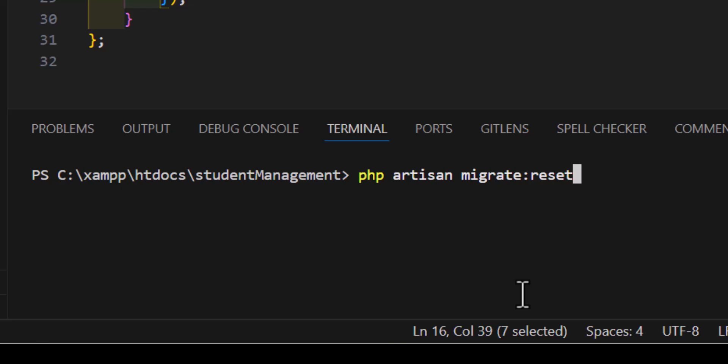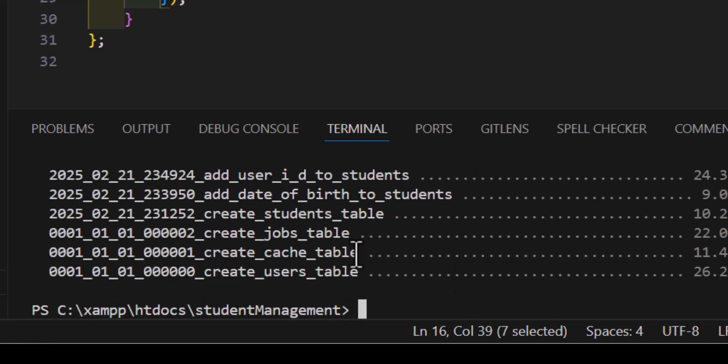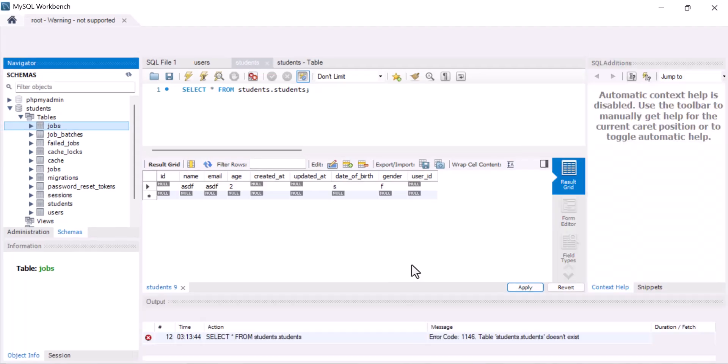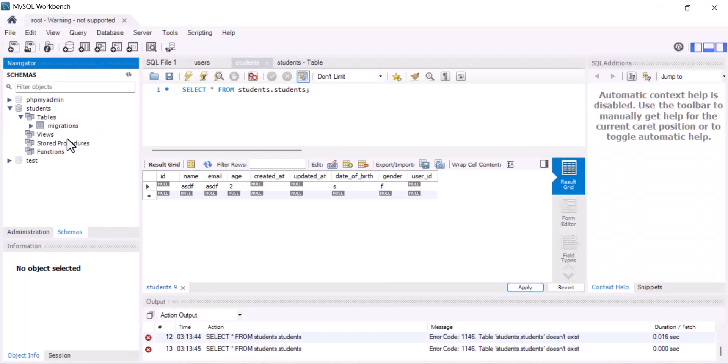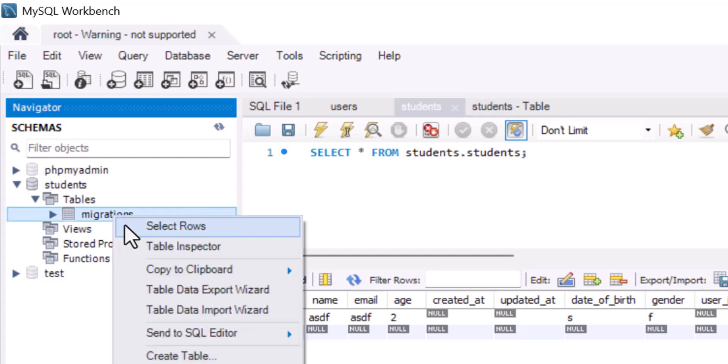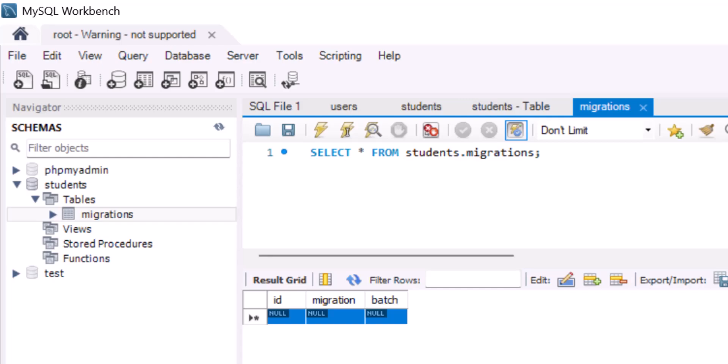Let's press enter. Now, all of them have been rolled back. Now, let's open. Let's refresh. In here, as you guys can see, I only have the migrations table. If I open it, it's also completely empty.